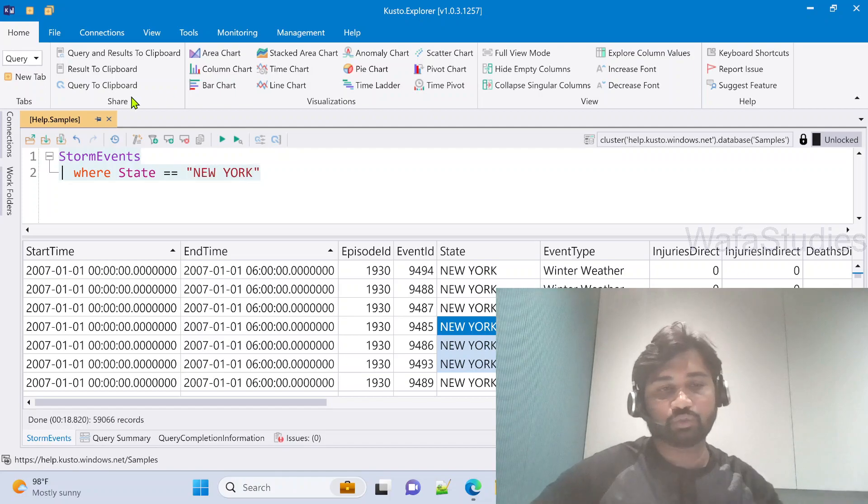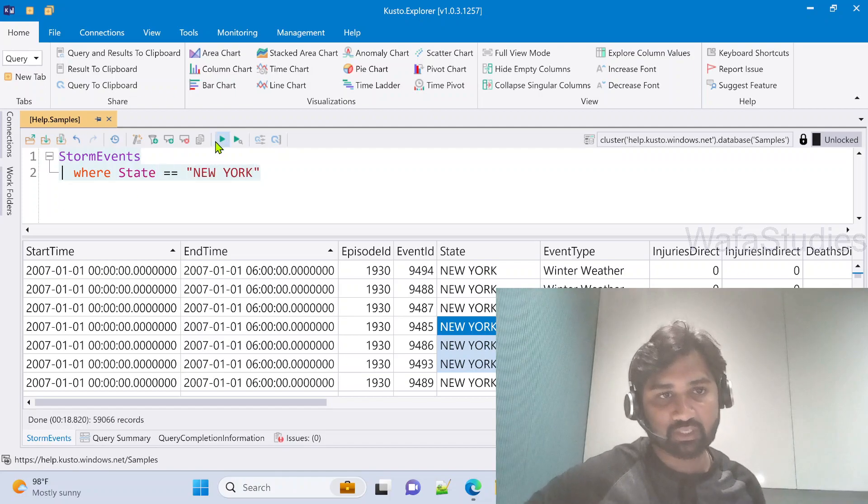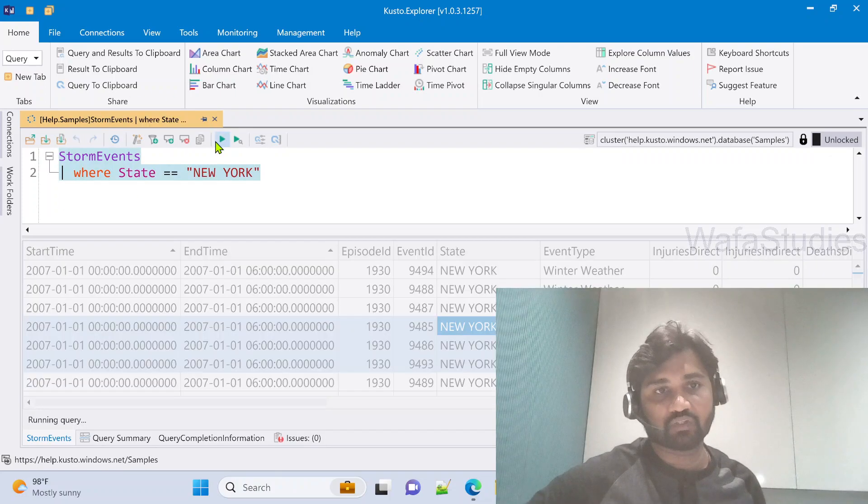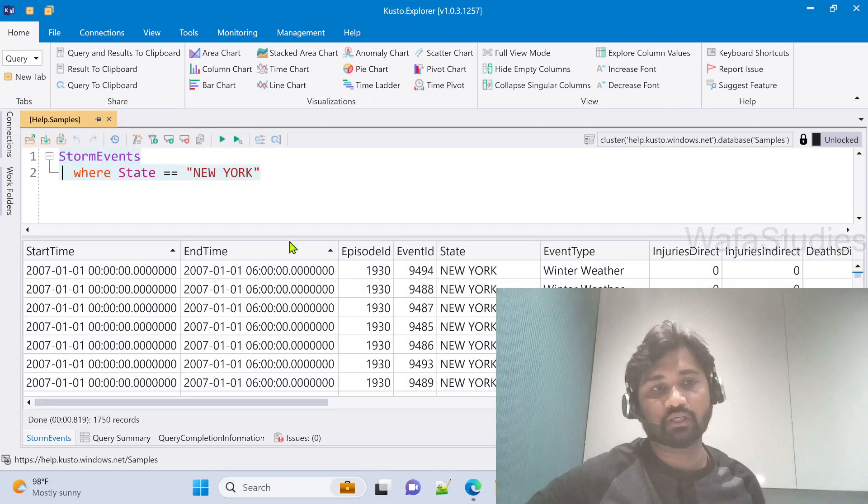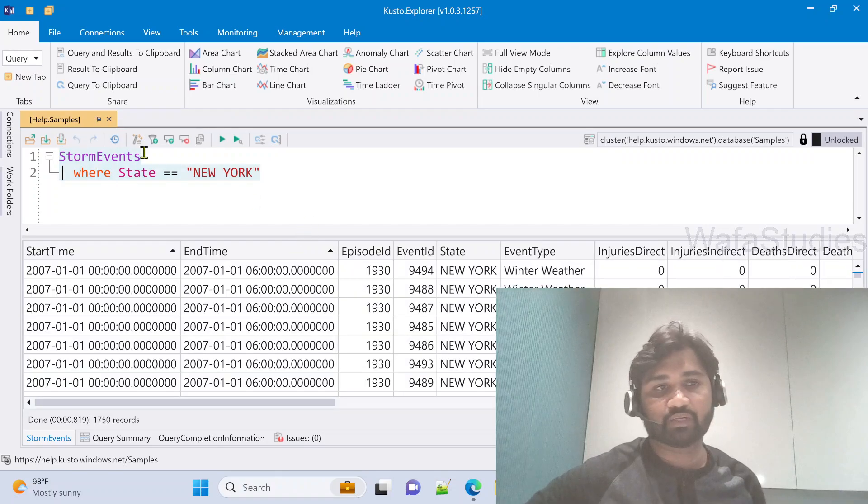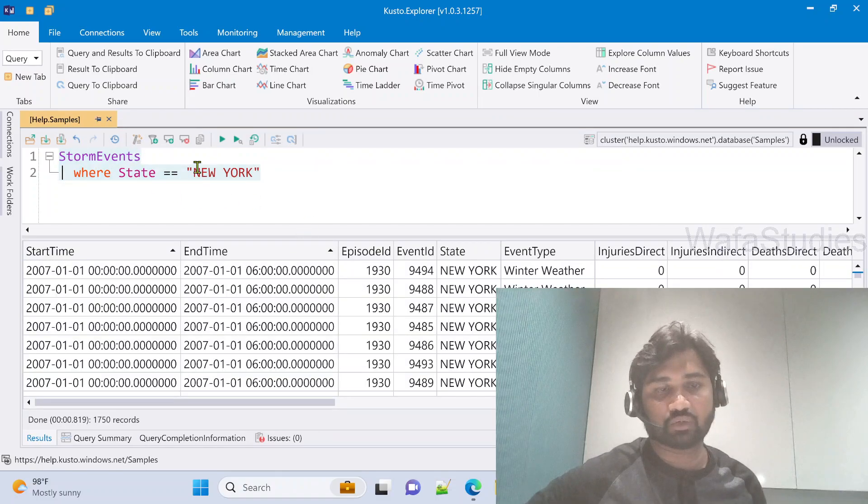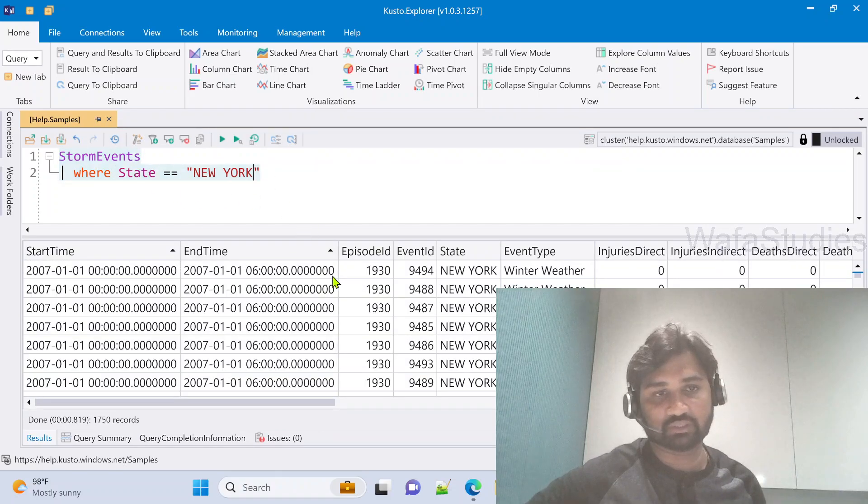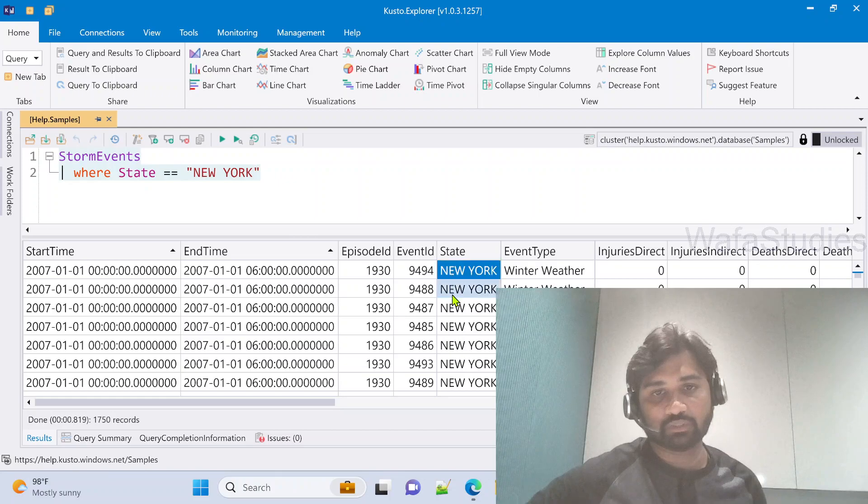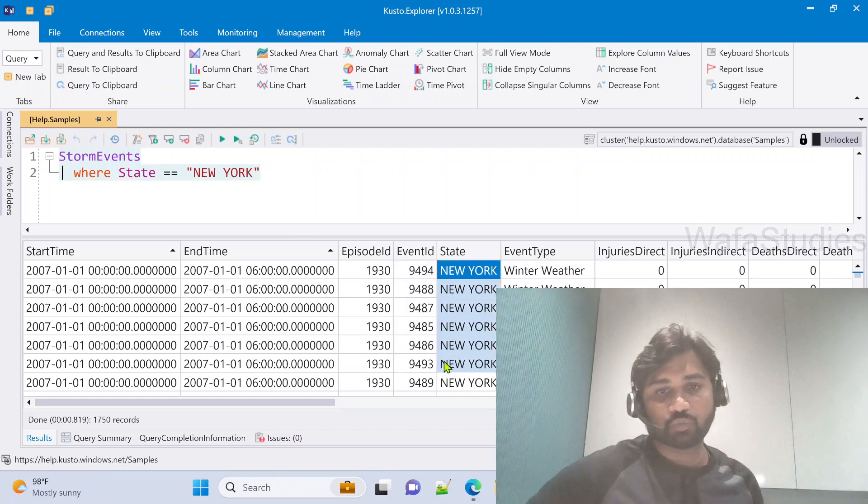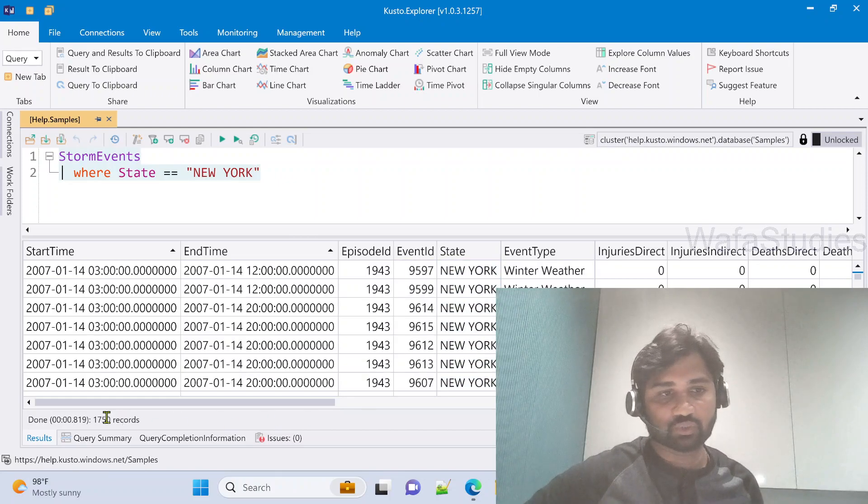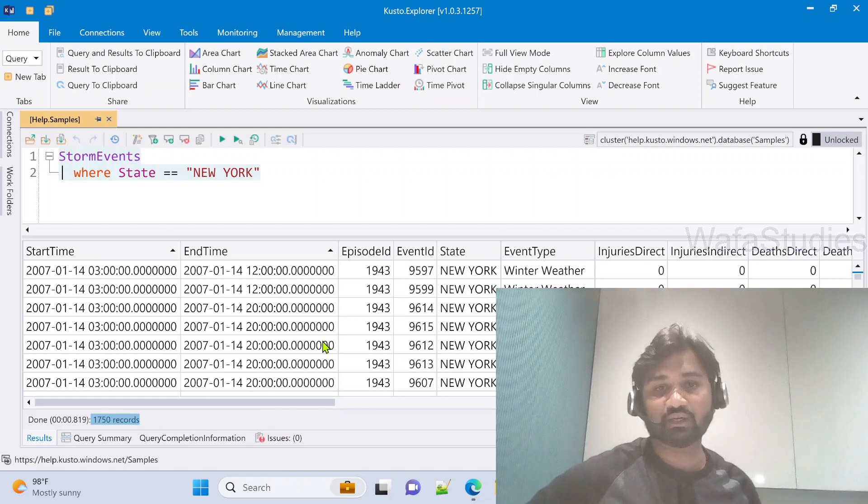Once you mention your condition and run the query, it will take all the rows and filter them based on this condition. Now in the output you will see only New York related information. Totally 1,750 records are there for New York.